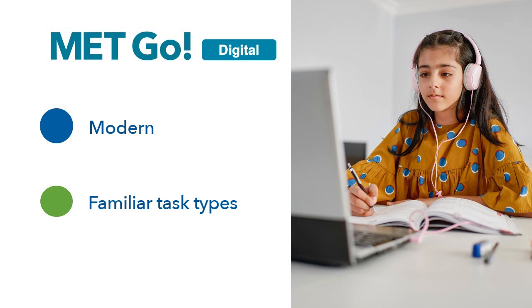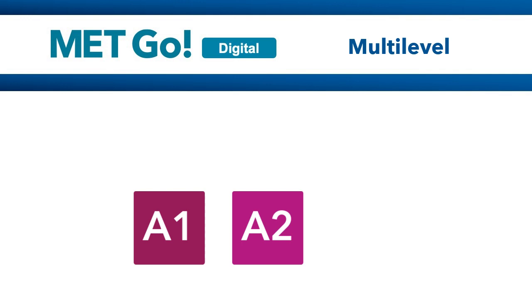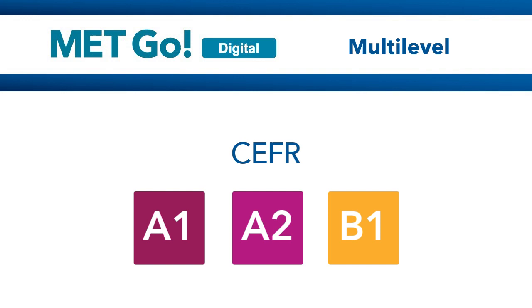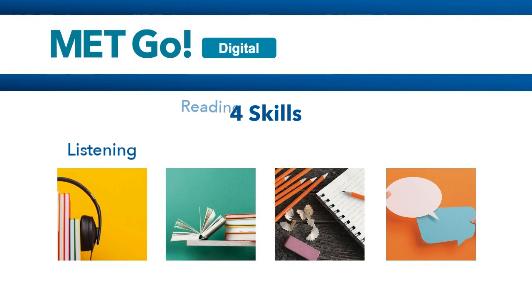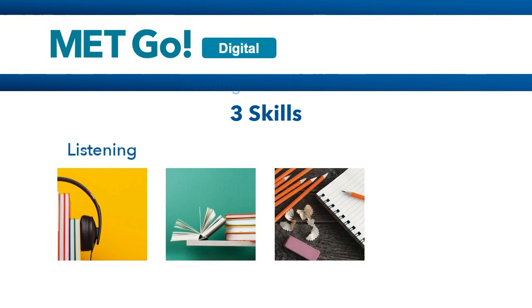MET GO gives educators the flexibility to choose test dates that best serve their curriculum and program goals. The exam is designed to reflect modern classroom practice with familiar tasks that evaluate levels A1 to B1 on the Common European Framework of Reference for Languages or CEFR. MET GO can test four skills: listening, reading, writing and speaking, or three skills: listening, reading and writing.